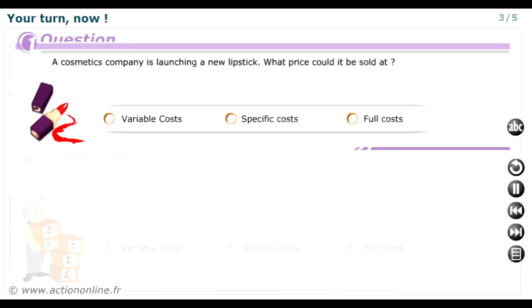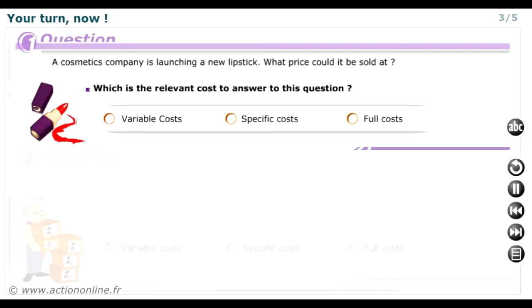A cosmetics company is launching a new lipstick. The problem is how its selling price should be calculated. What cost should be worked out to answer this question? Which is the relevant cost?